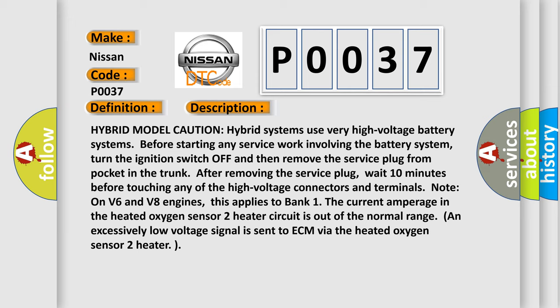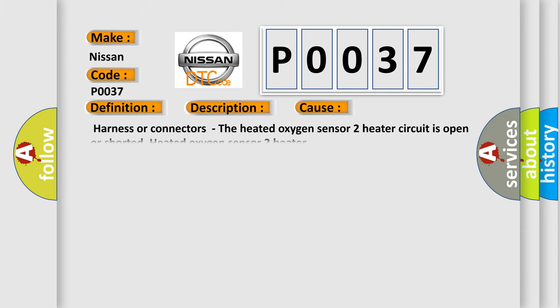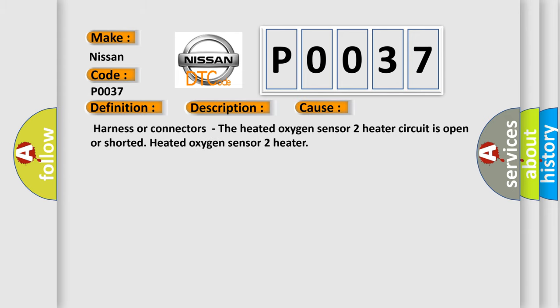This diagnostic error occurs most often in these cases: Harness or connectors - the heated oxygen sensor 2 heater circuit is open or shorted; Heated oxygen sensor 2 heater.